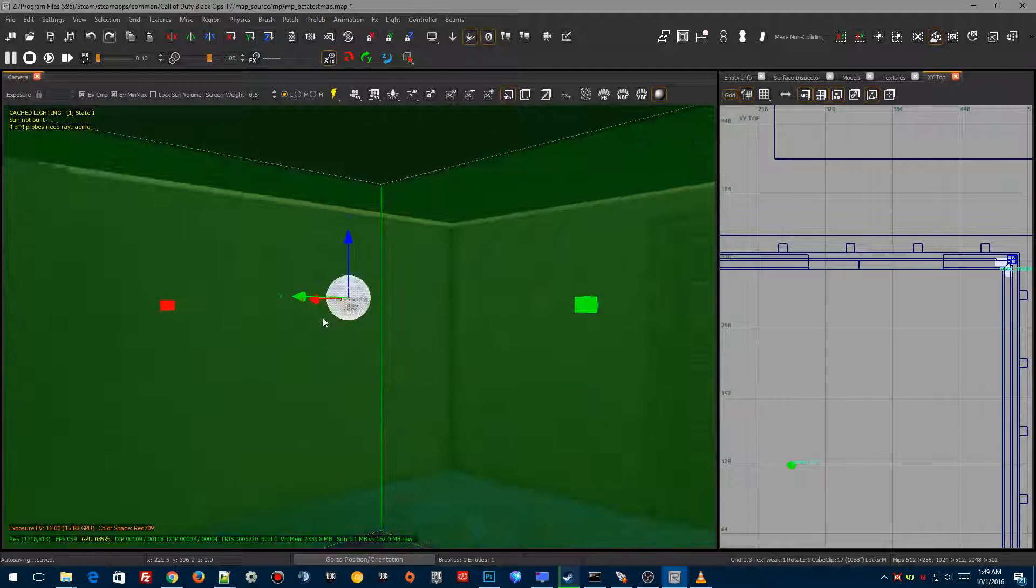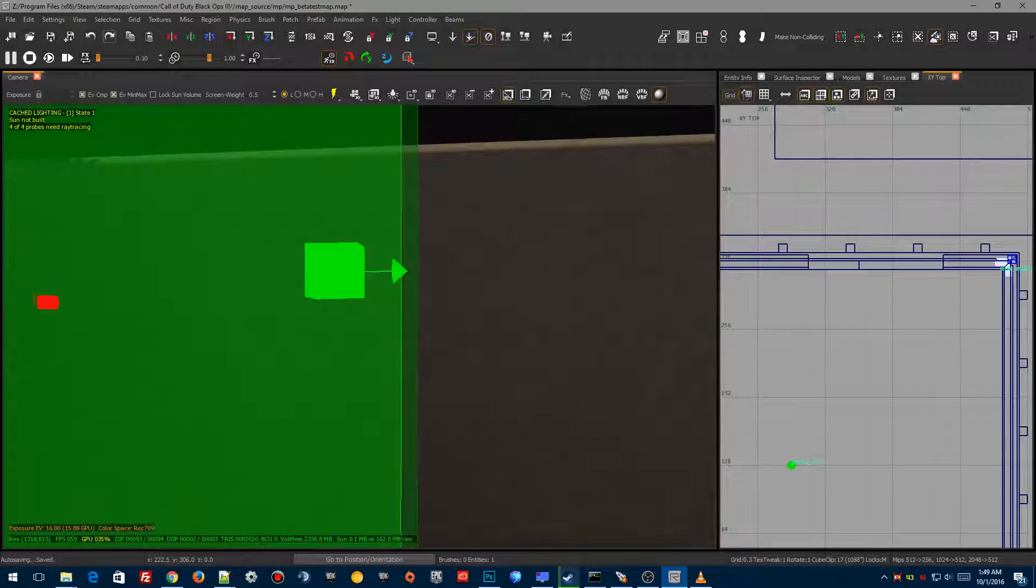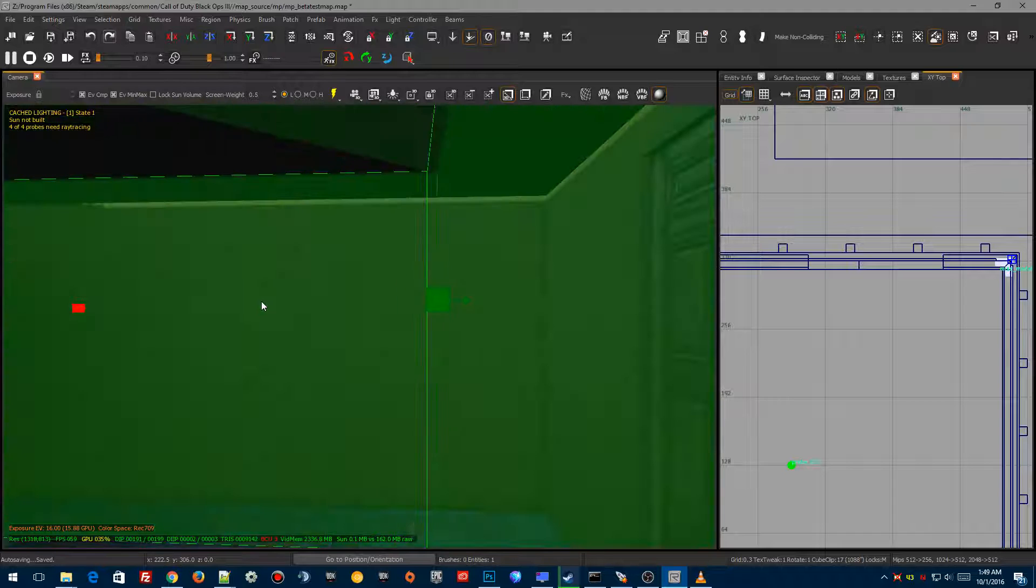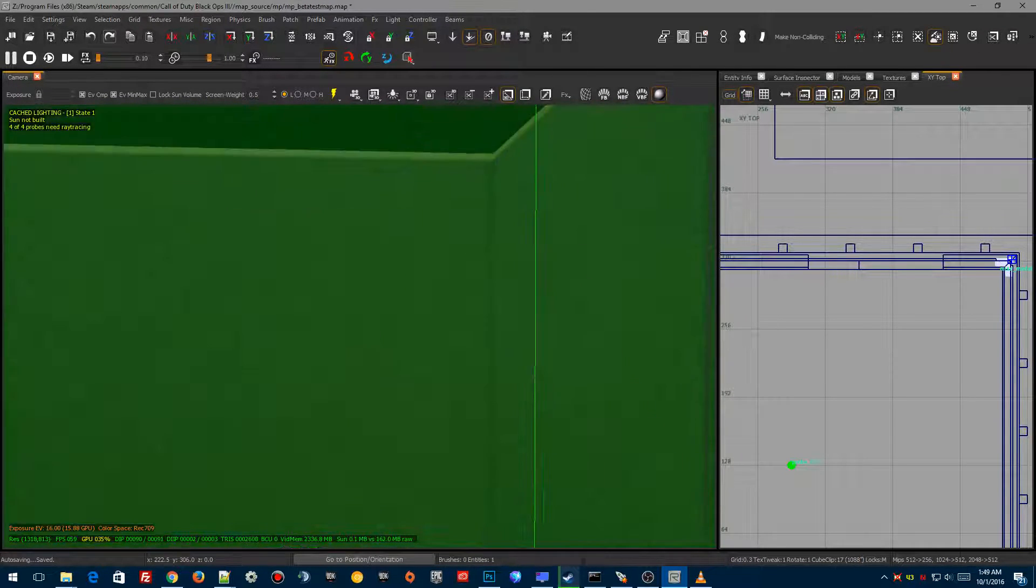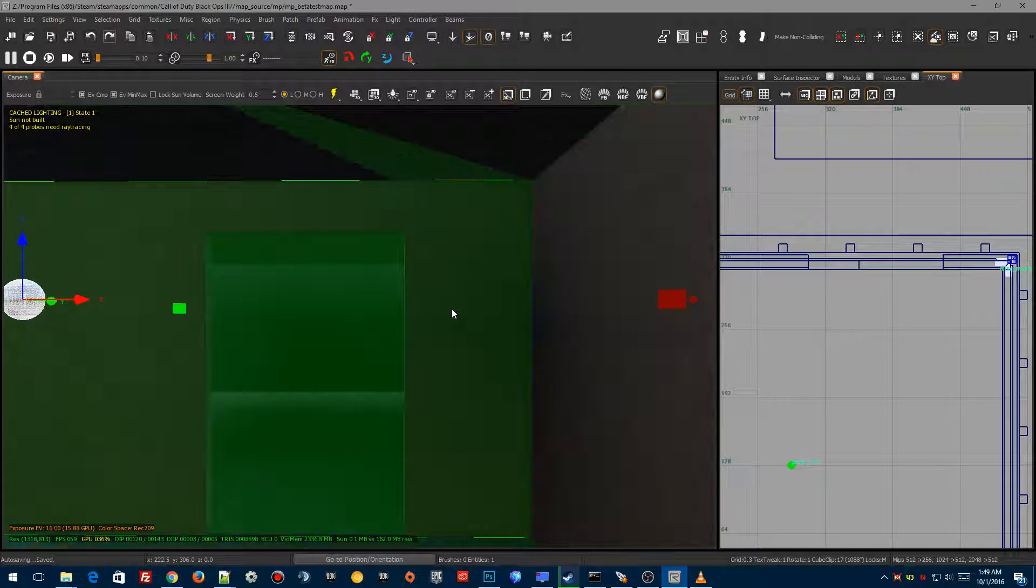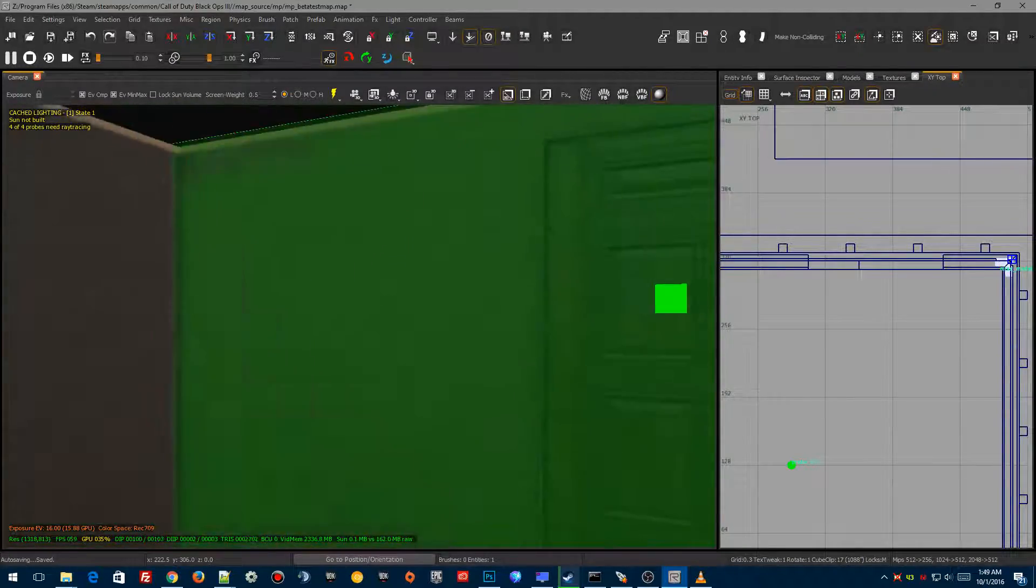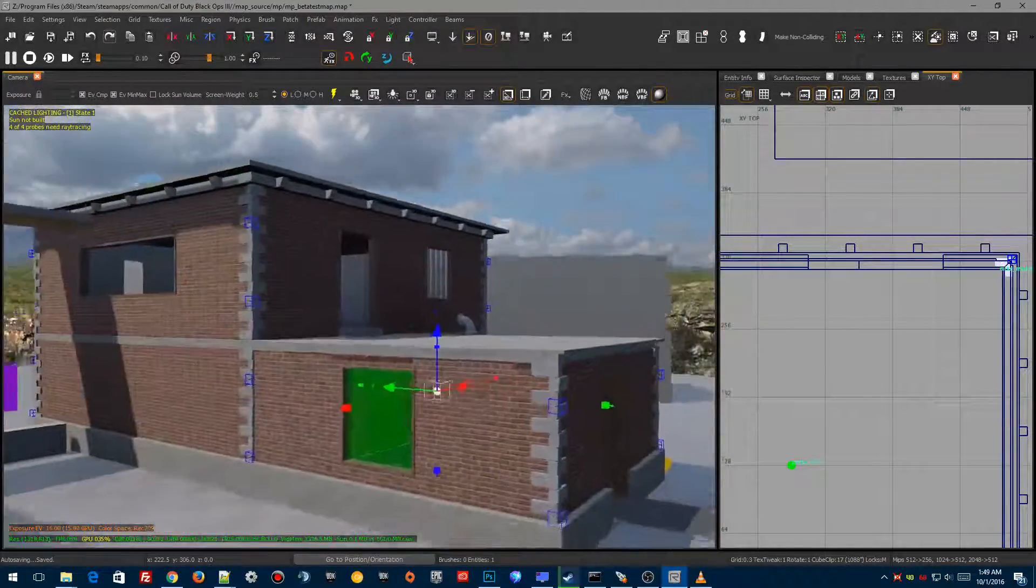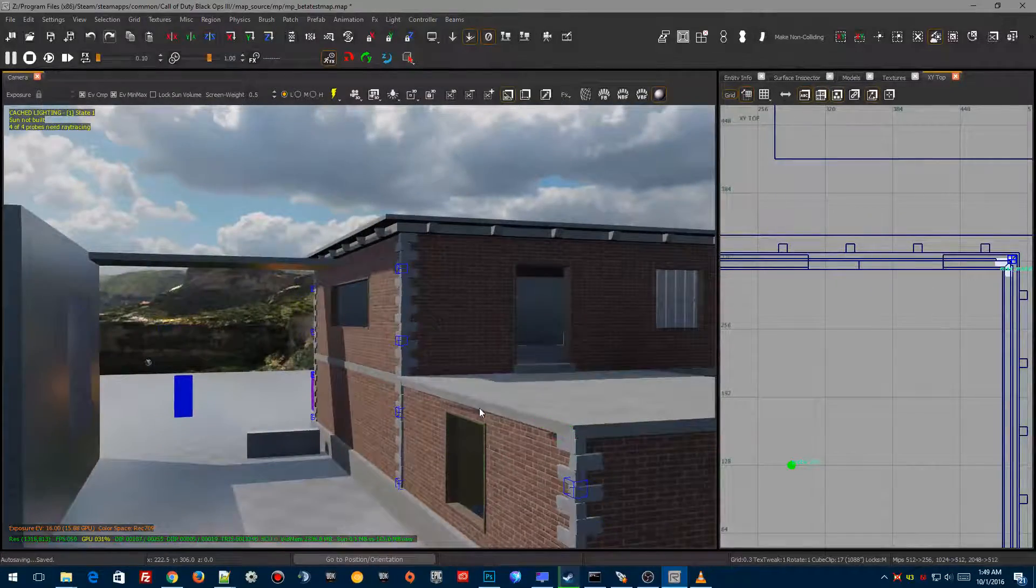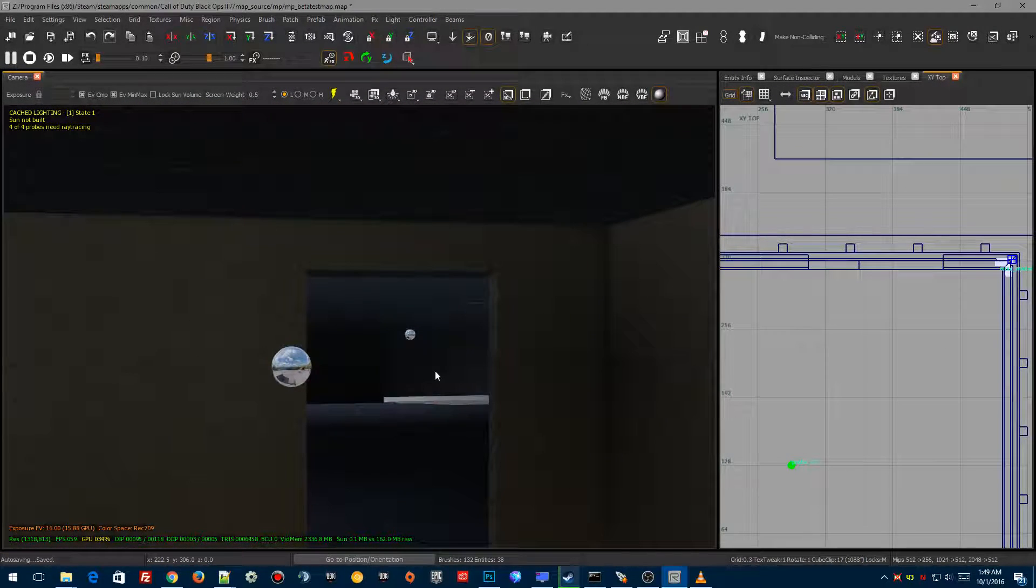Now, the one thing I will say is you do not want reflection probes overlapping each other. That's why I'm being pretty careful to make sure that everything fits within the room. The light bleeding you see at the ceiling there, we'll get into that later. That's not something we're going to cover in this tutorial, but there is ways to correct that. Now we've got three light probes in here. Why three?